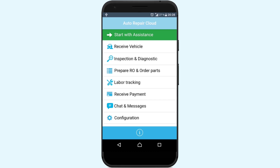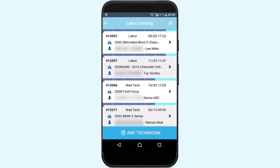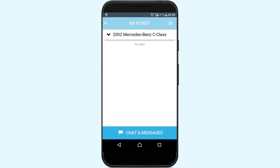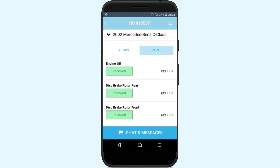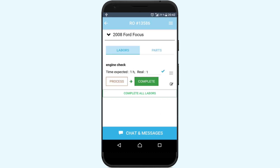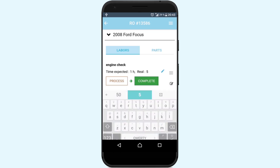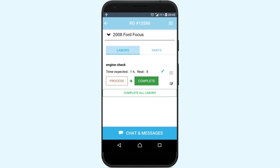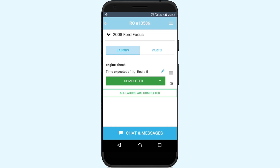After the customer approves the required parts for the vehicle repair, the shop can proceed with ordering them. Let's check if the required parts have arrived — go to the Labor Tracking section and select a current repair. Under the Parts tab, you will see the list of parts and their condition for the current repair. Once the parts have been received, it's time to start the repair. You can edit the actual work time spent on this vehicle, which will be saved for future reference on similar repair tasks. After completion of all works, or by pressing the Complete All Labors button, the repair will be completed.